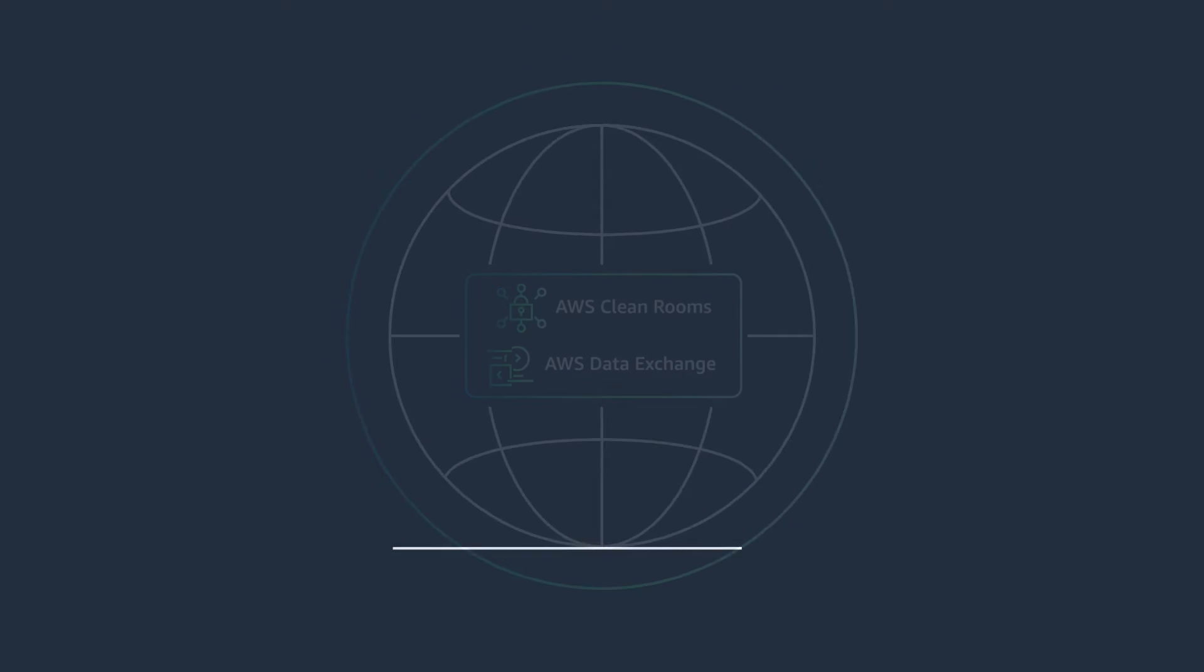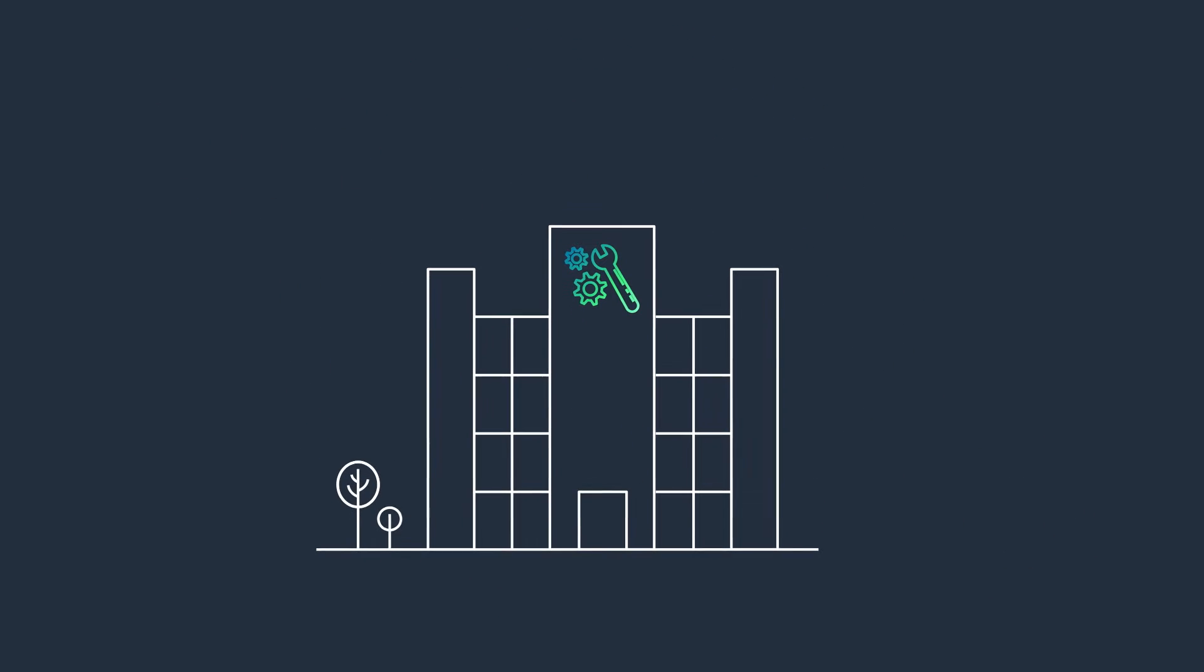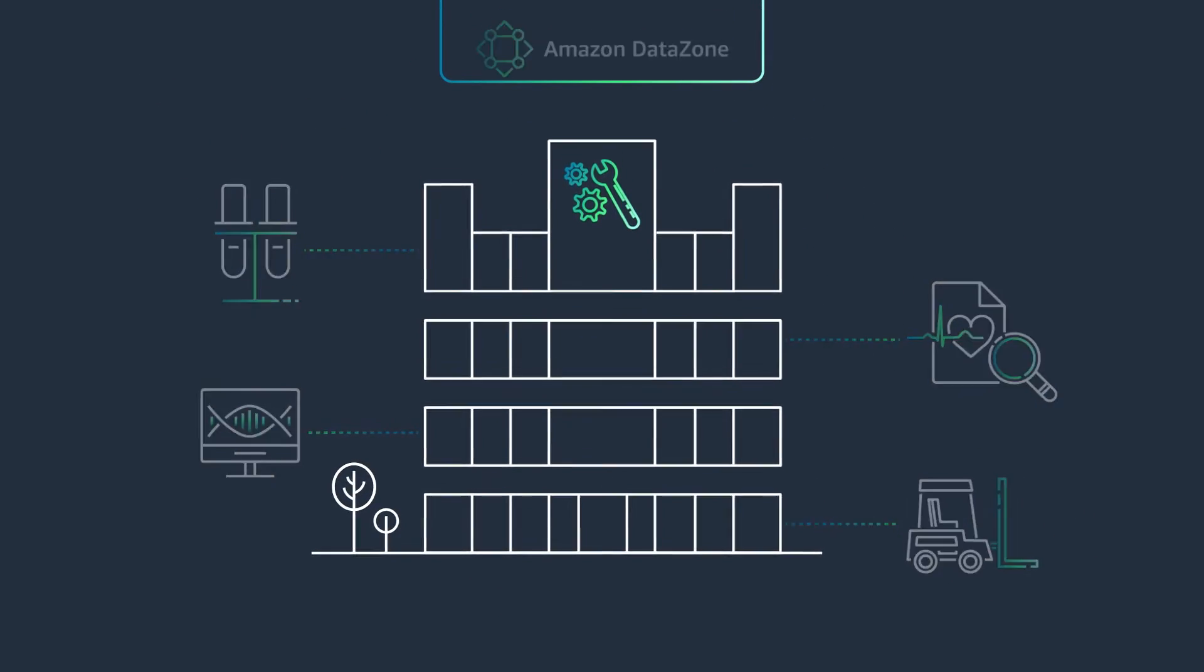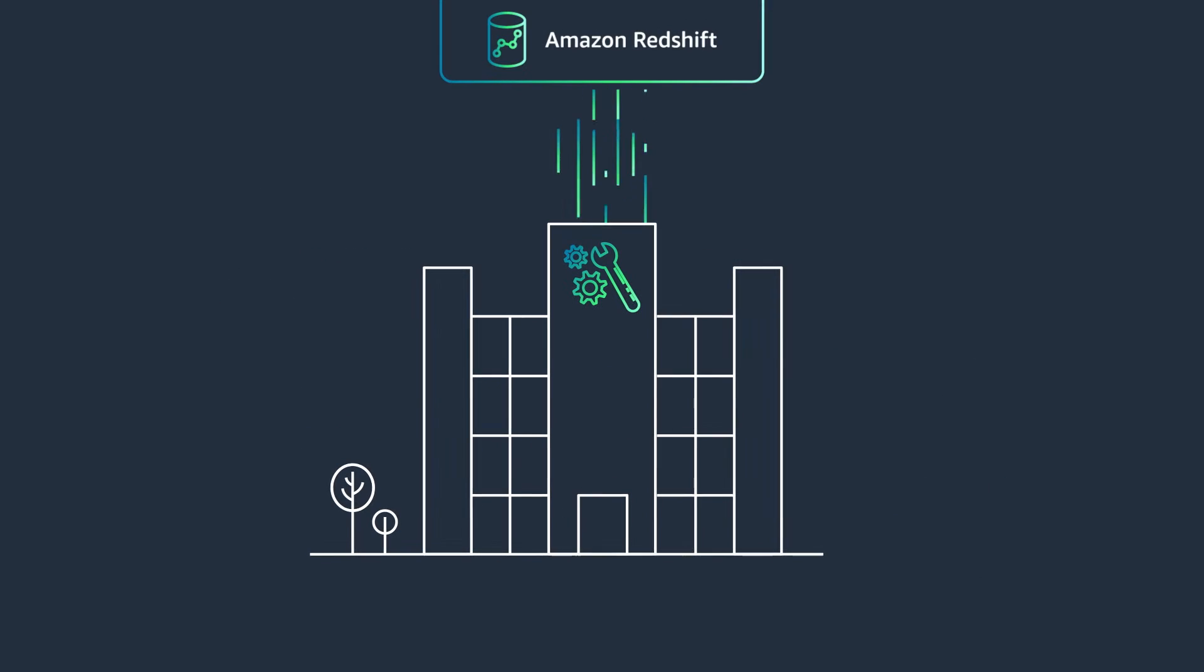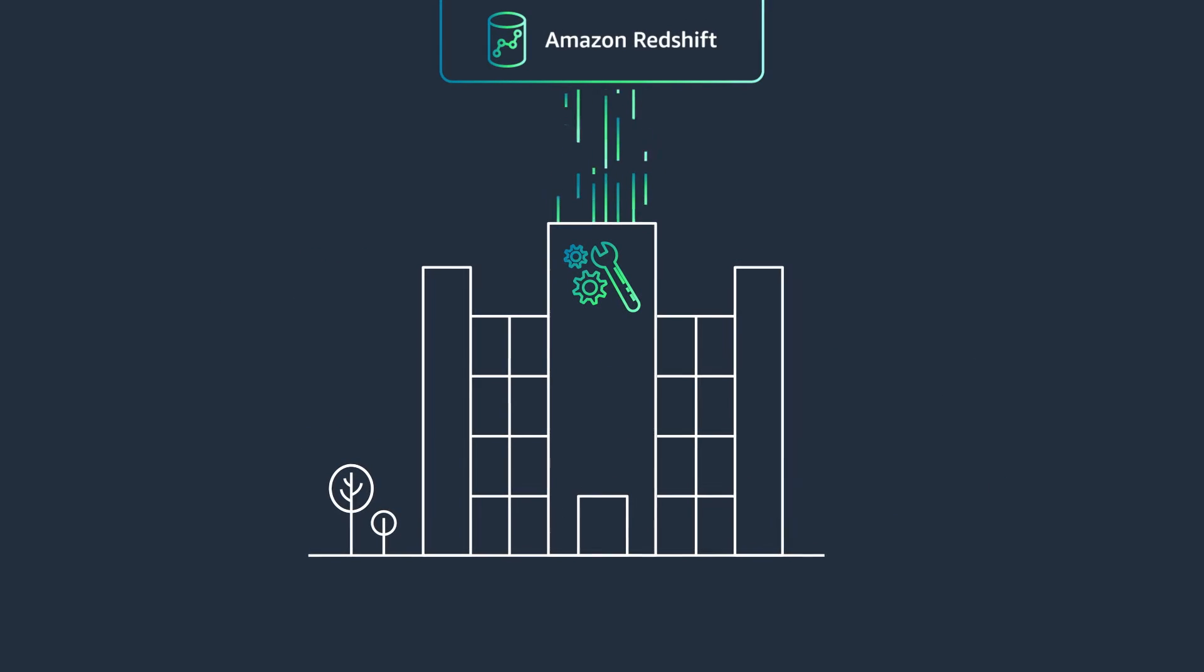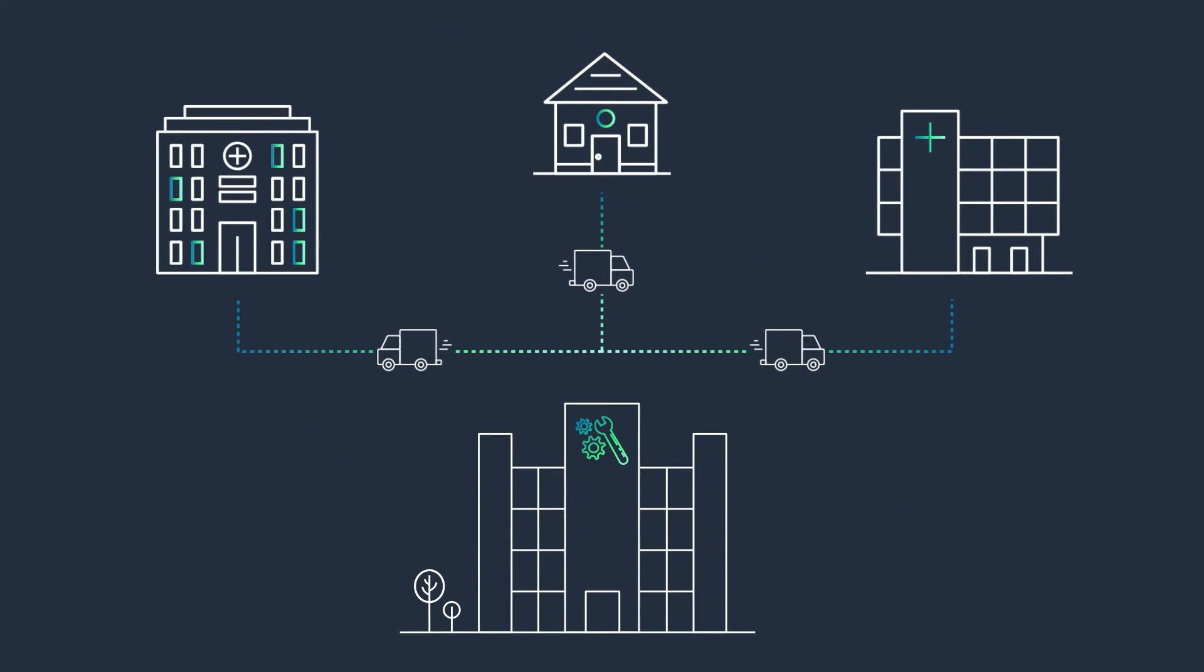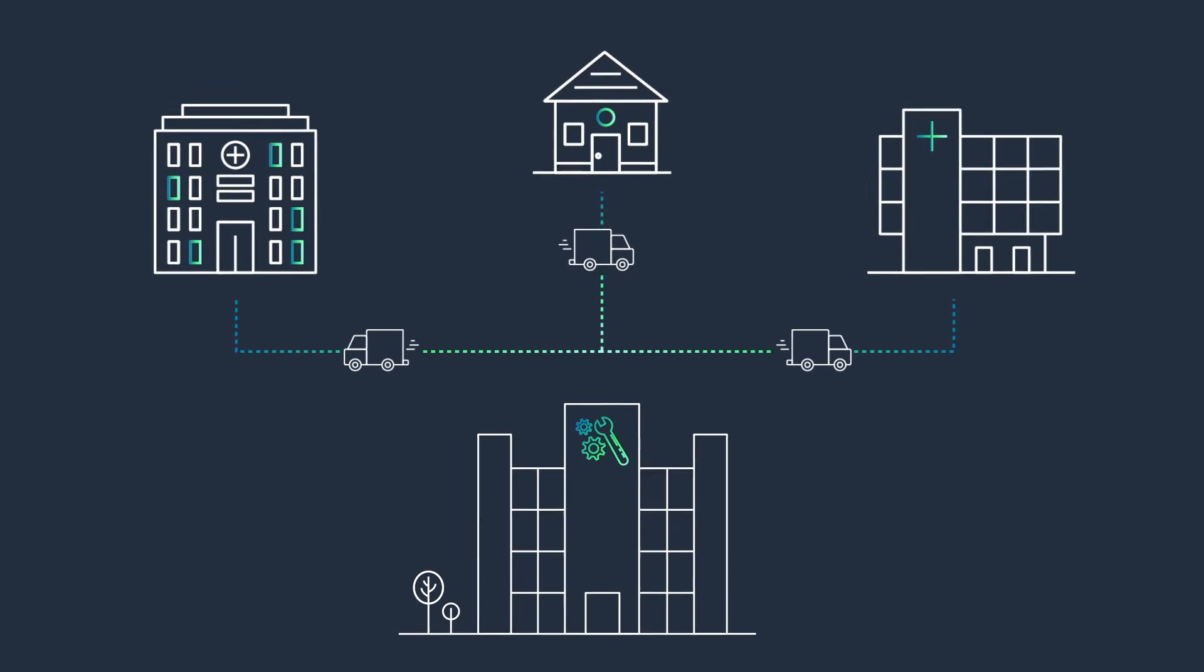Re-imagine manufacturing by breaking down data silos for end-to-end visibility and analytics that improves efficiency and supply chain resiliency.